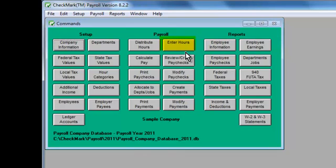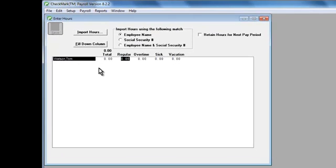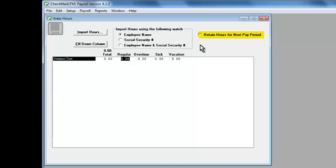You can enter hours in different ways. One way is to click Enter Hours in the command center and input hours for all employees on one screen. To save you time, the hours can be retained for the next payroll.